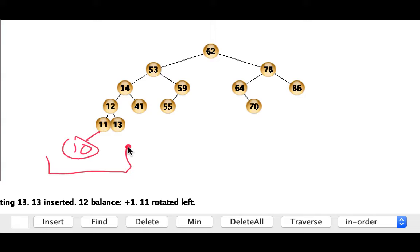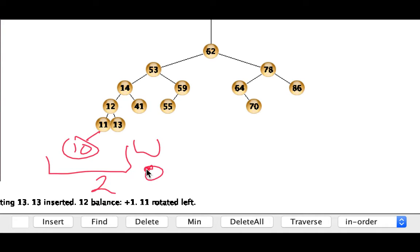So on our left we'll have a height of at 12, 1, 2, height of 2, and on the right our 41 will have a height of 0.